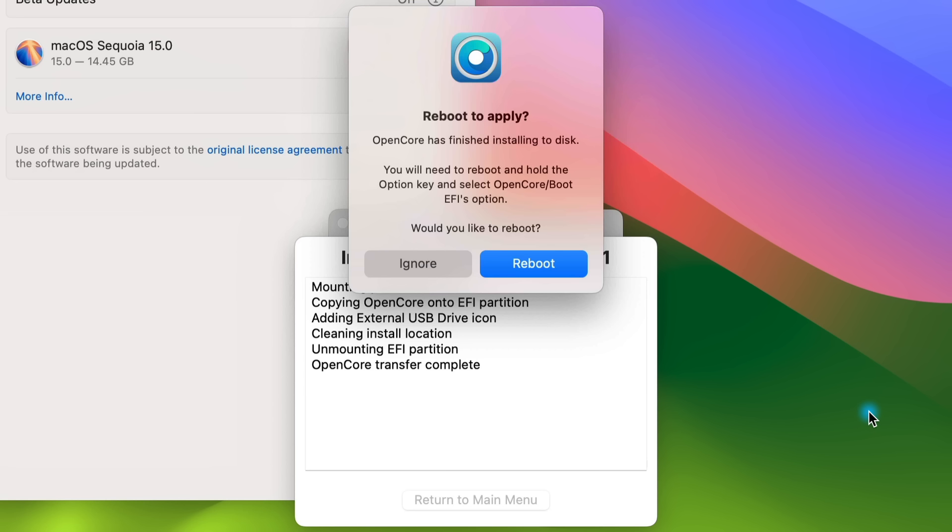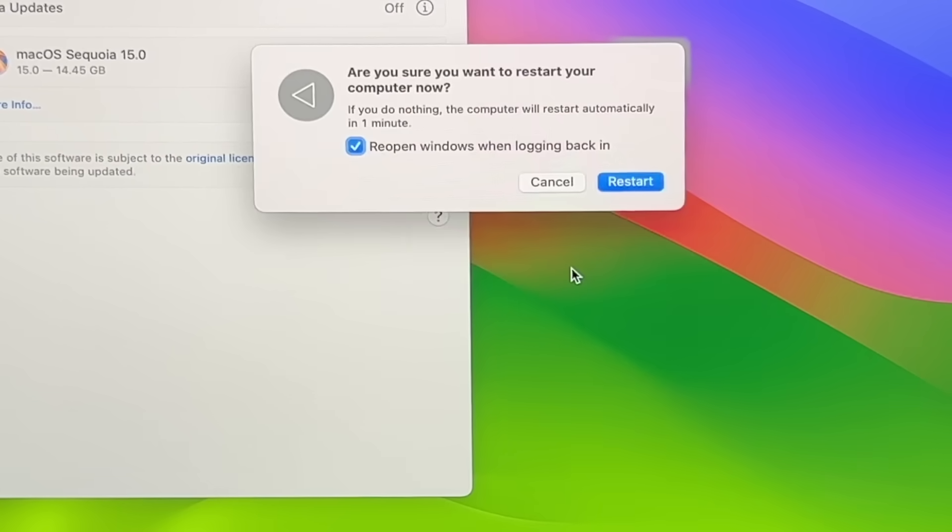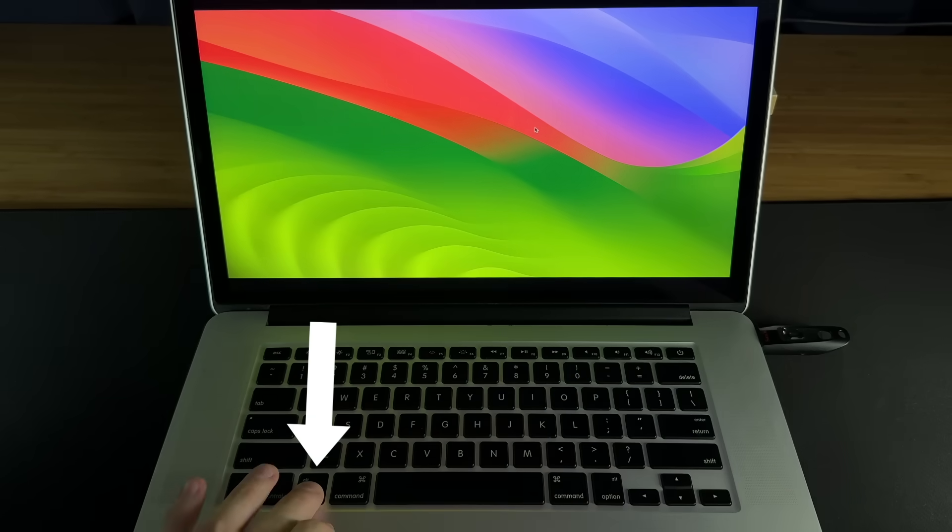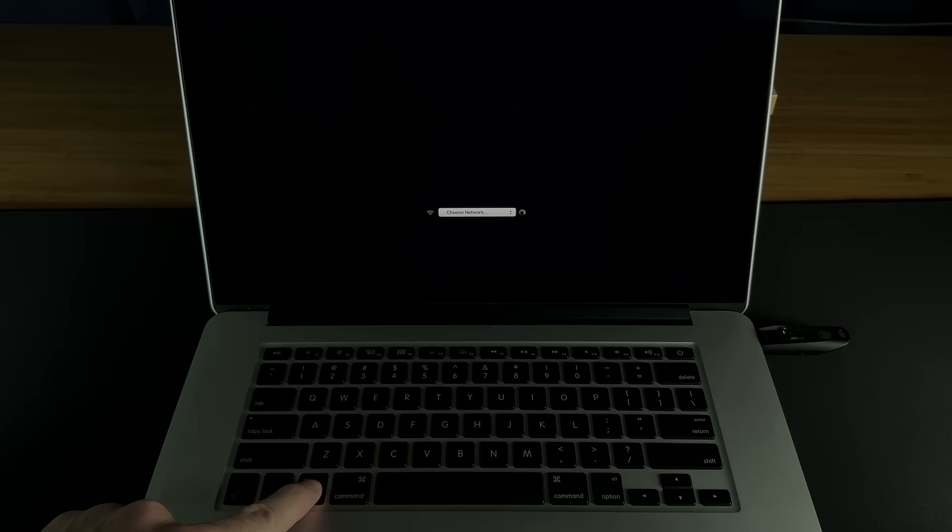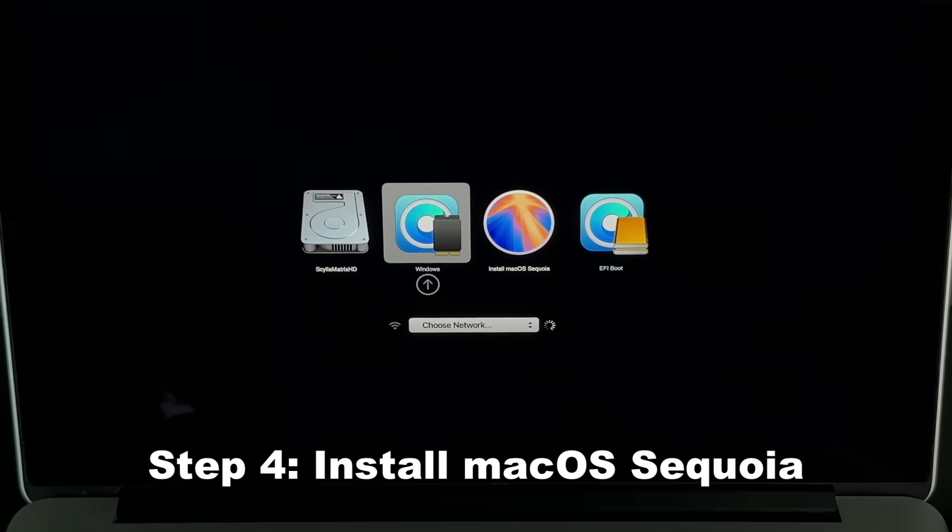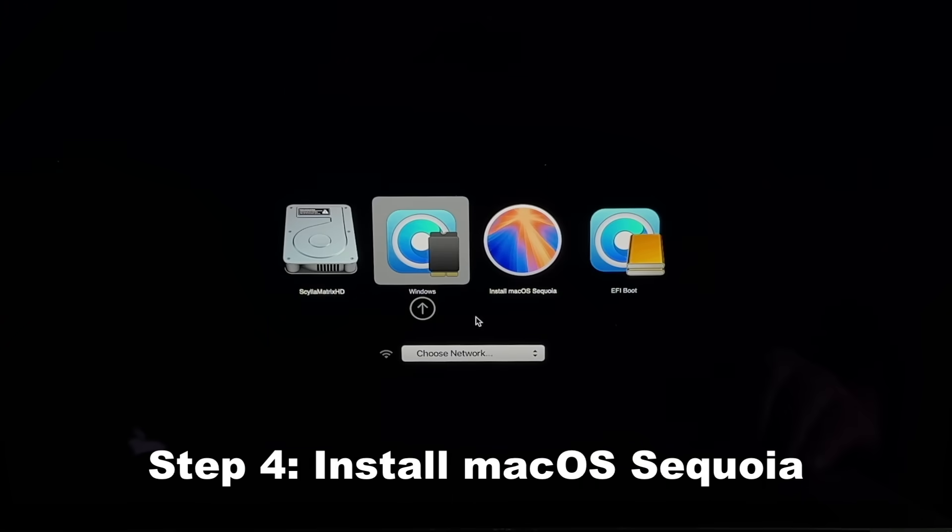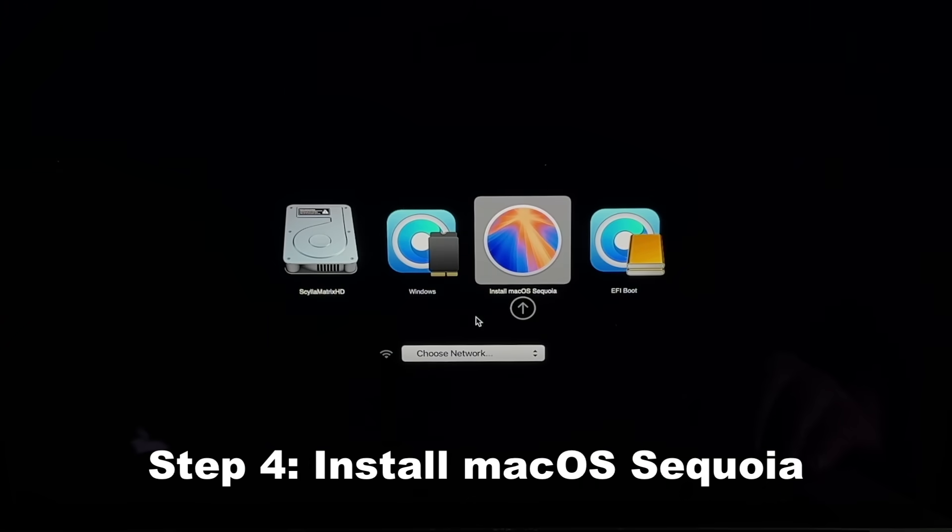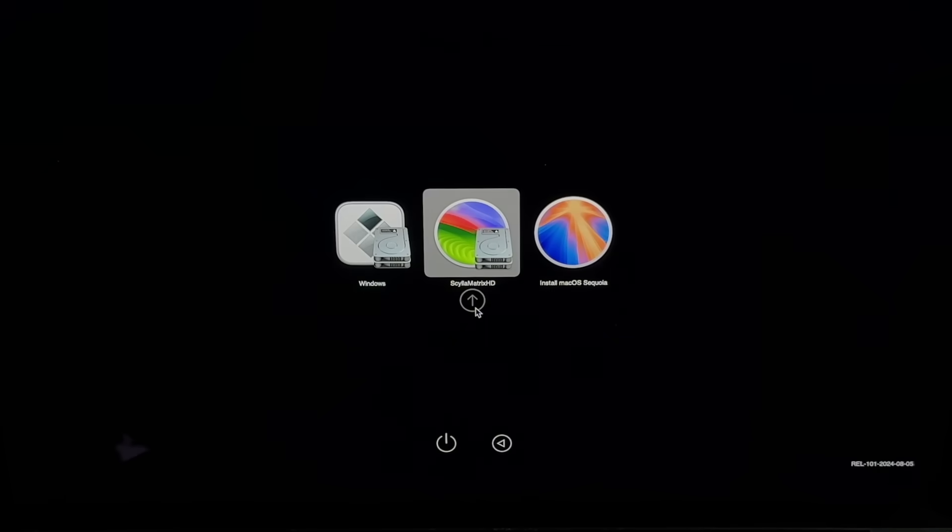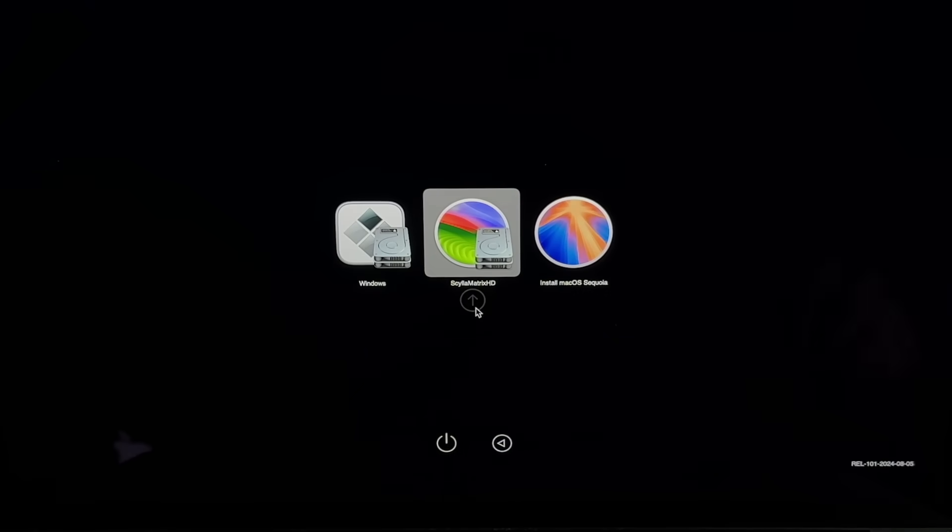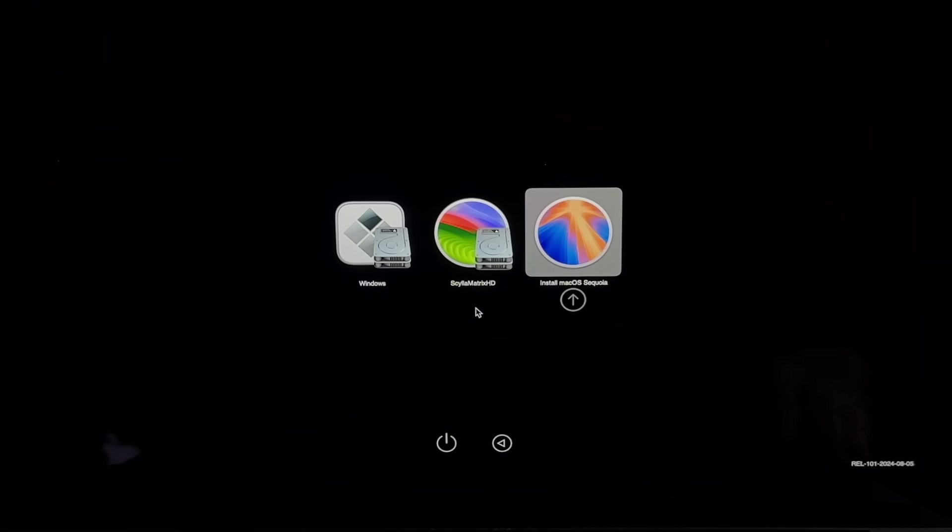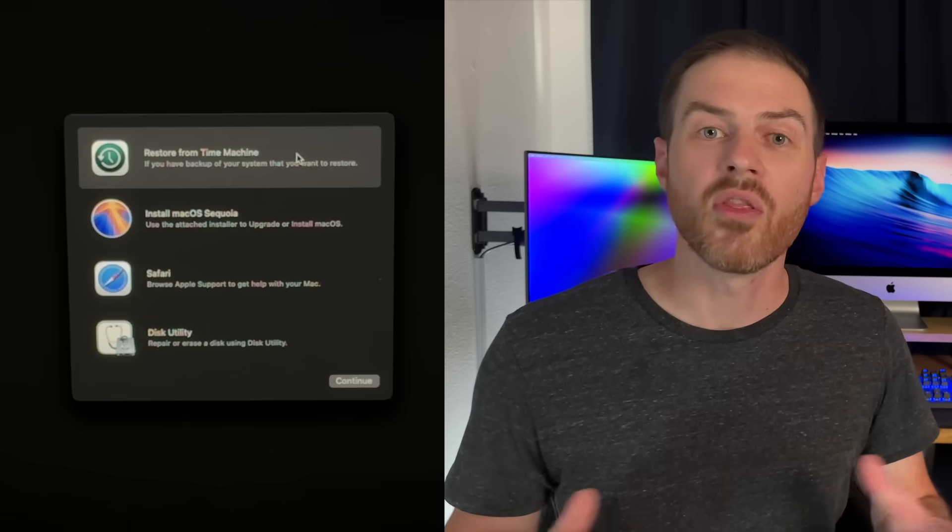Then a pop-up lets you know it's time to reboot with the Option key held to bring up the boot menu and then select the OpenCore Boot EFI option. So click Reboot and then hold down the Option key on your keyboard. Wait for the computer to restart and release the Option key once you see the boot menu. From the boot menu, use the arrow keys to select the EFI Boot option and press Enter. On the next menu, use the arrow keys to select the Install macOS Sequoia option and press Enter.